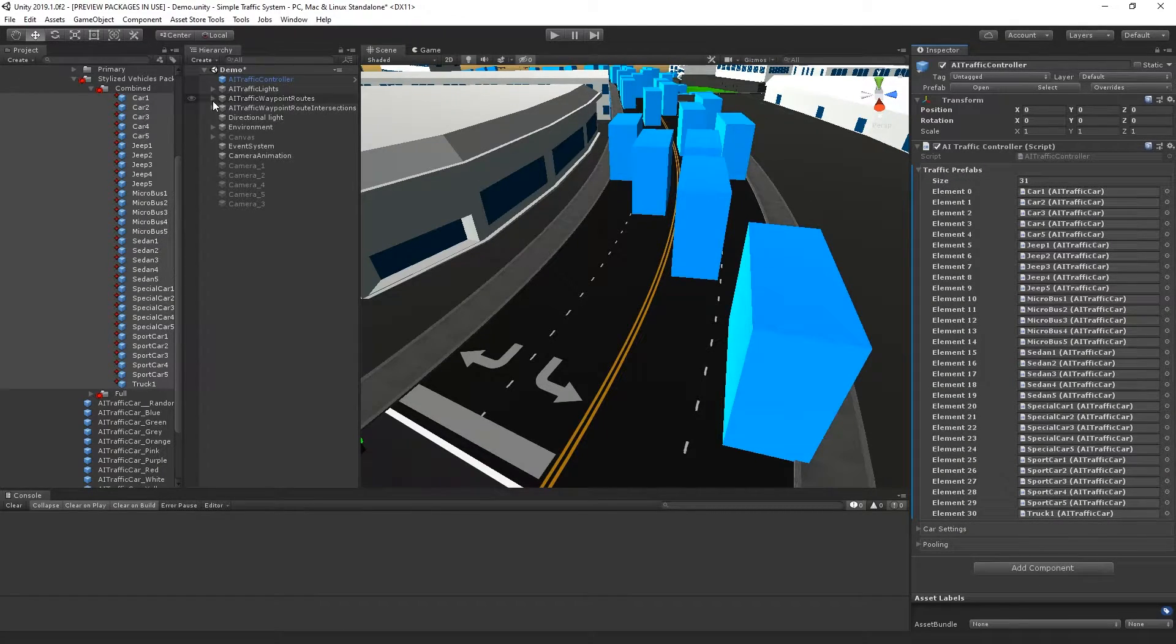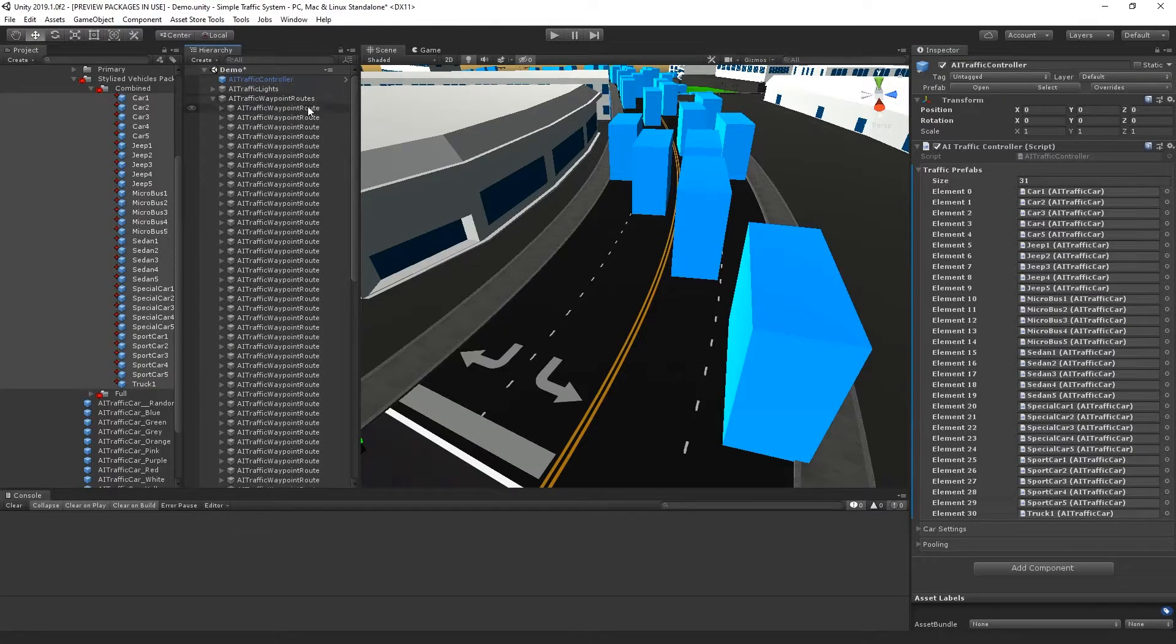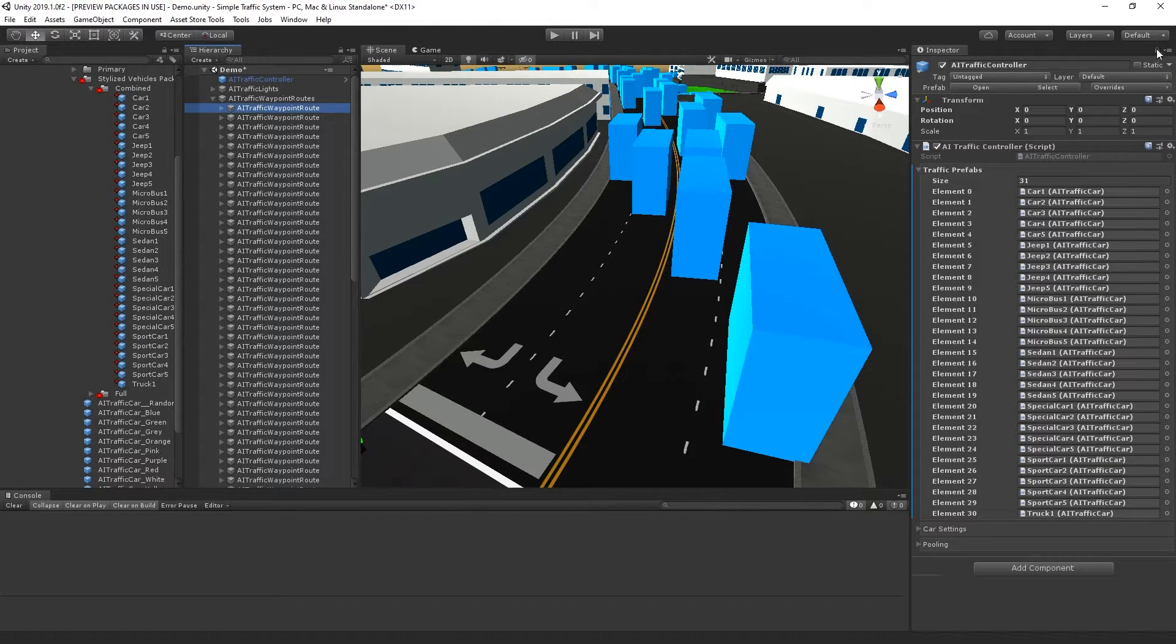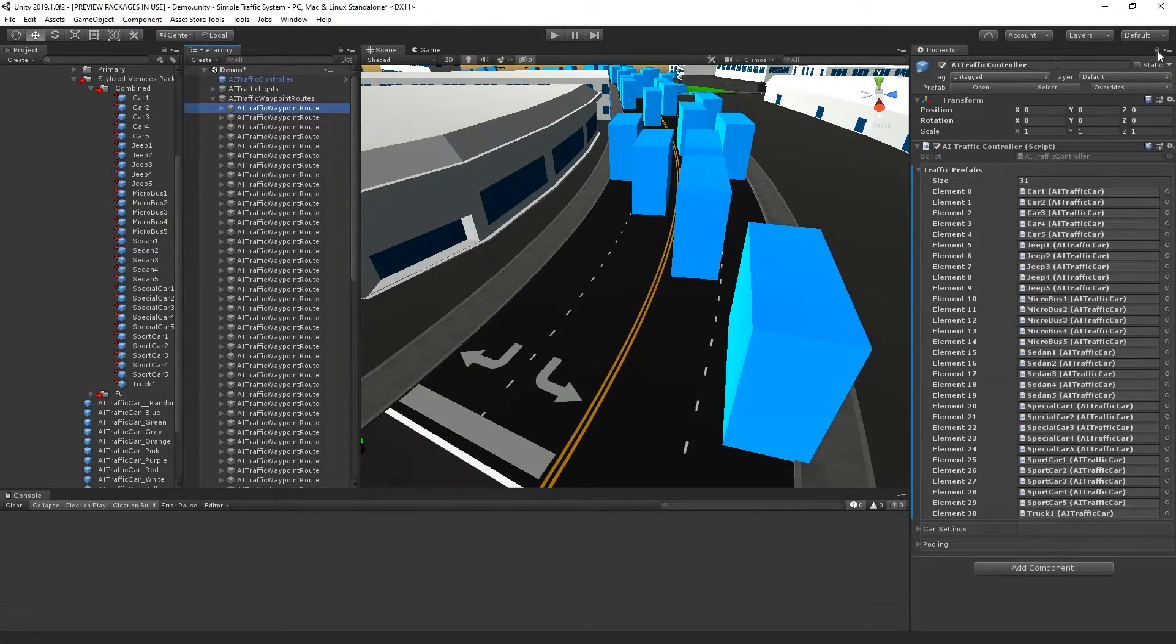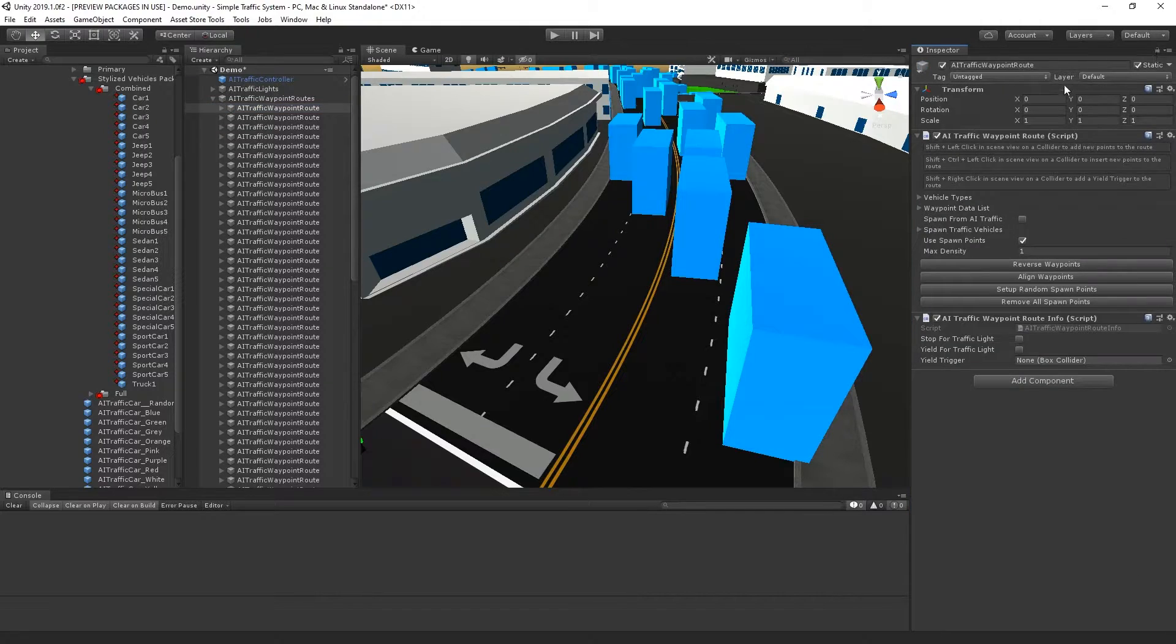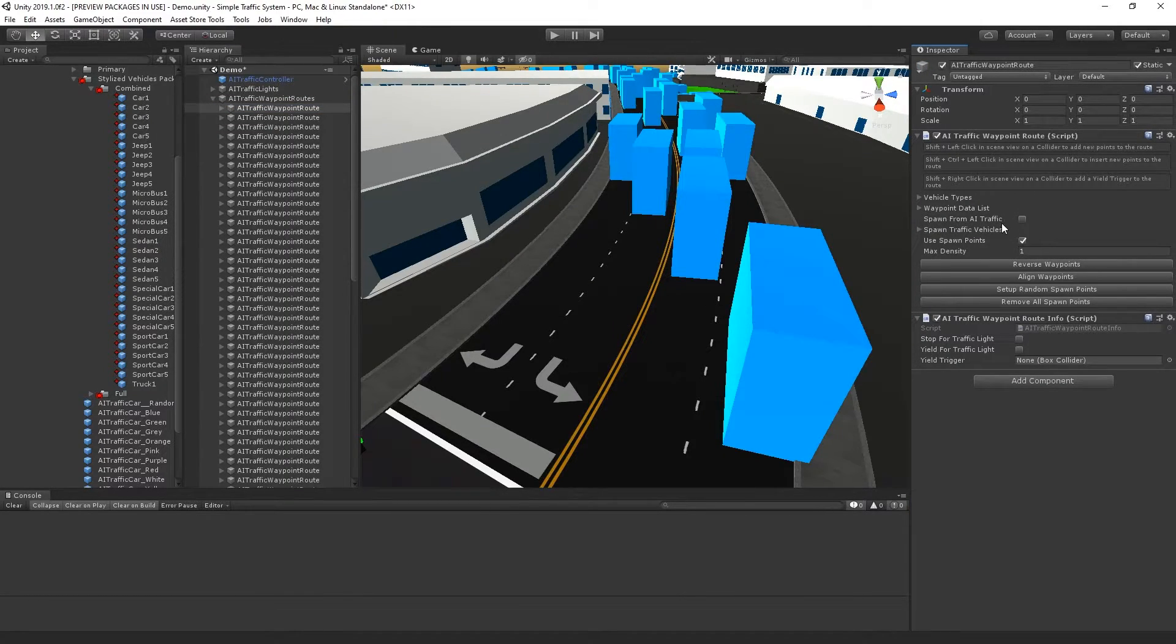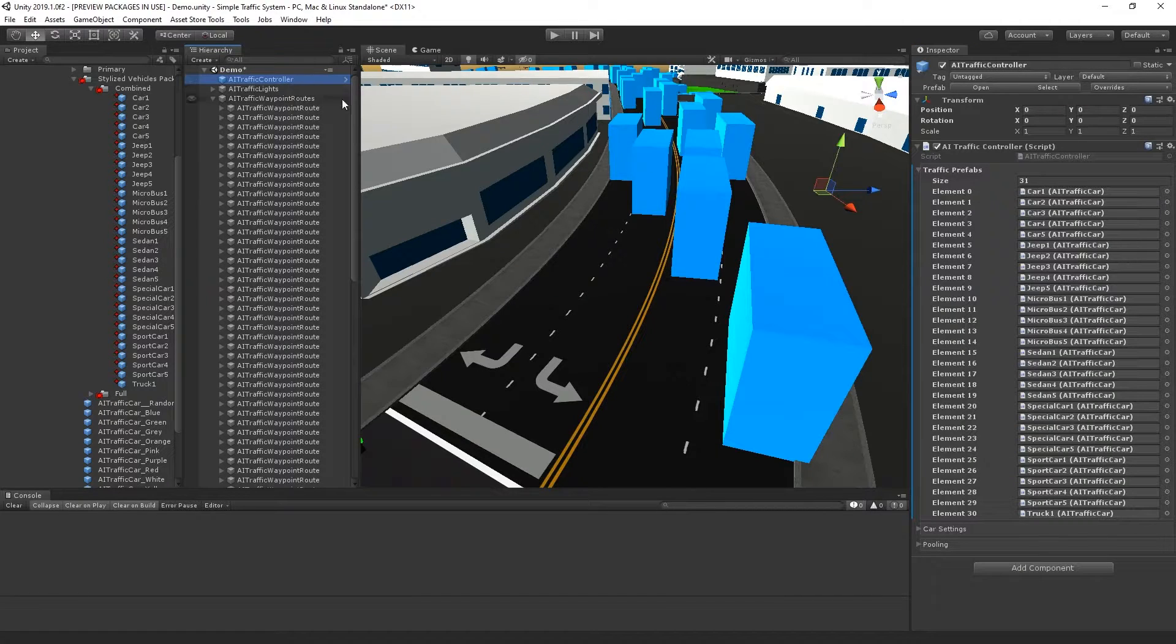This scene is actually set up to spawn cars from the waypoint routes. If I select a waypoint route and unlock the inspector, we can see it has an option spawn from AI traffic. This is the AI traffic controller.